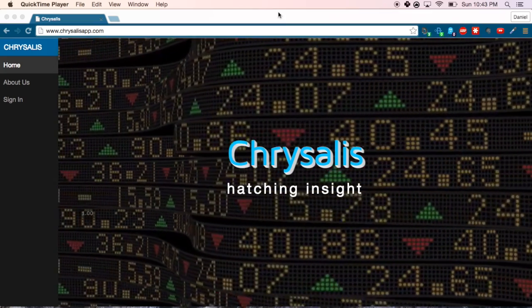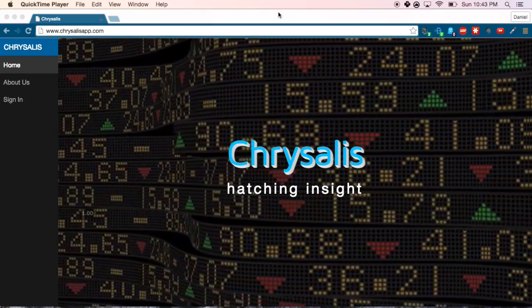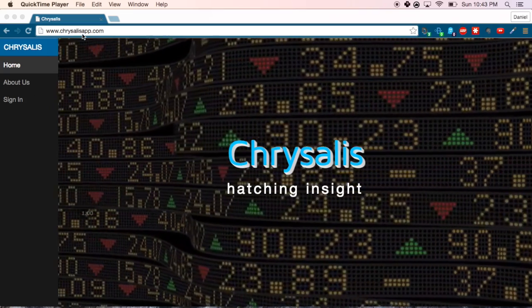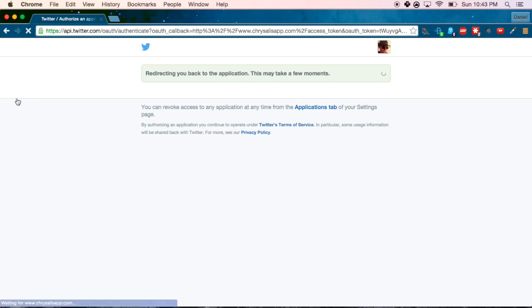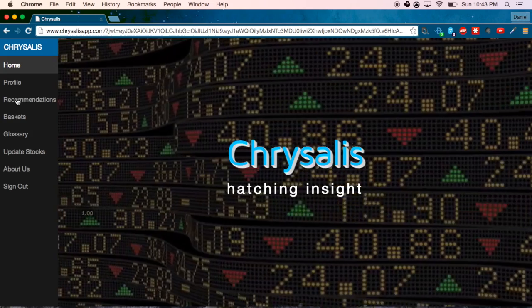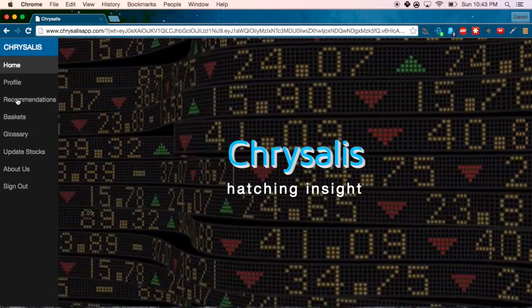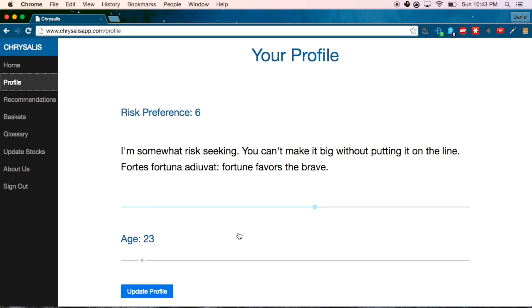This is what I'm going to demonstrate right now. Feel free to navigate to the site in another tab and follow along. First, go to chrysalisapp.com and sign in. This will take you to Twitter — we used Twitter's OAuth to log in. If this is your first time logging in, you'll be prompted to set up your profile, where you'll be asked to provide your age and your risk preference. Note that you can only provide your age once, so make sure you get it right.